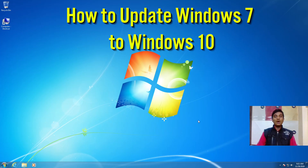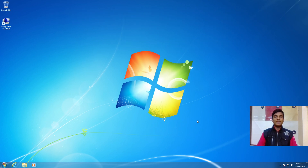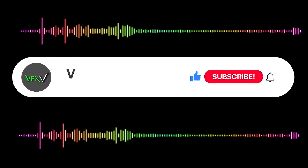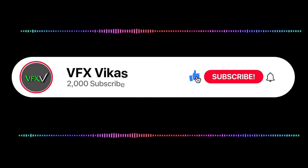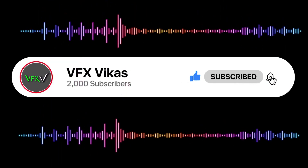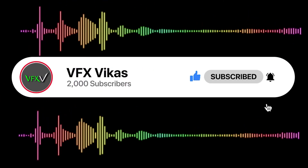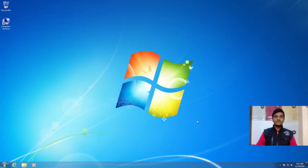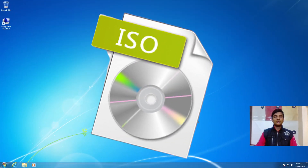Hey guys, in this video I'm going to show you how to update your Windows 7 to the latest version of Windows 10 without losing data, applications and apps. I am Vikas and you're watching VFX Vikas. Before starting this video, like this video and subscribe to my channel. In this video I'm going to use an ISO file to update my Windows 7 to the latest version of Windows 10.